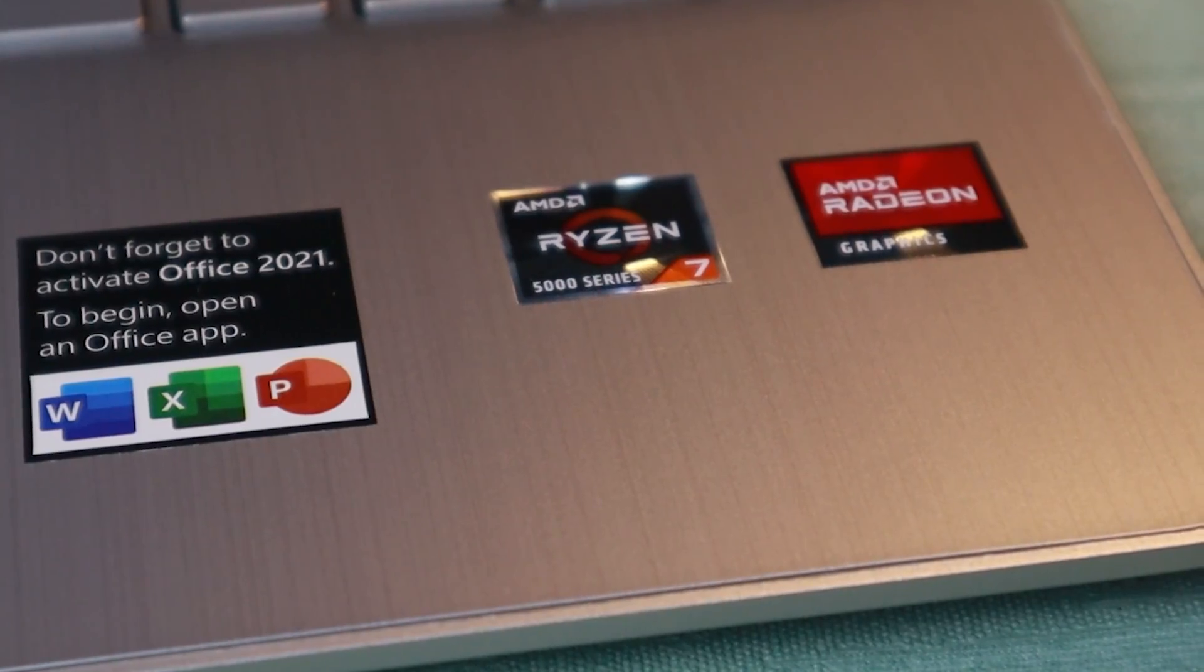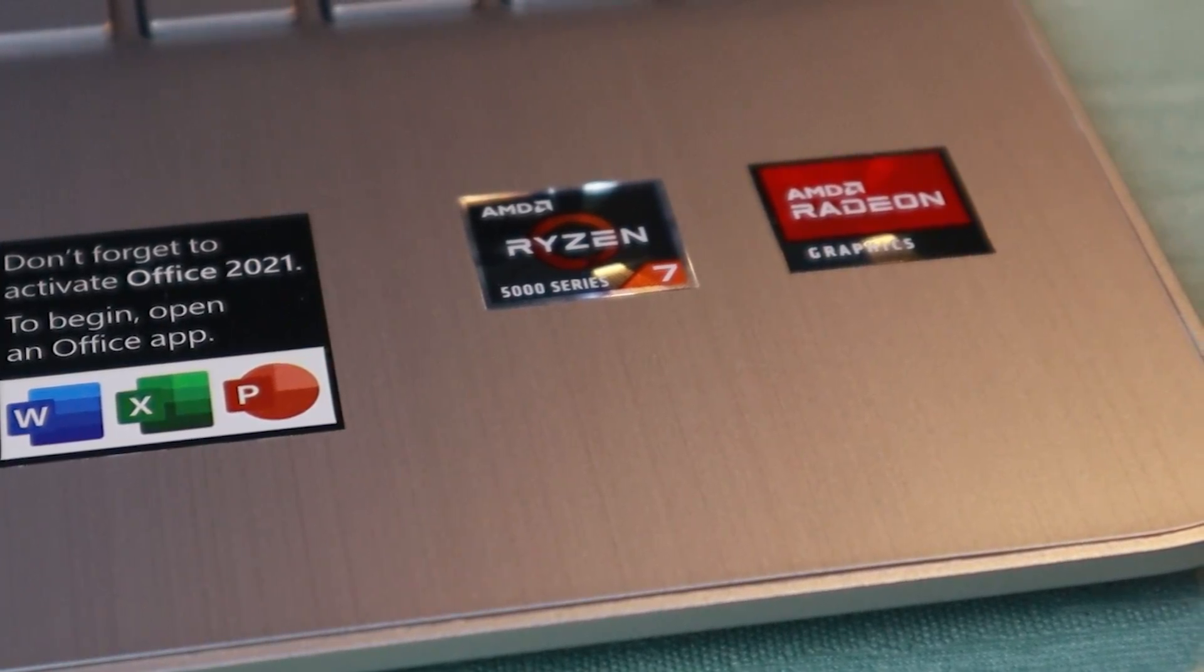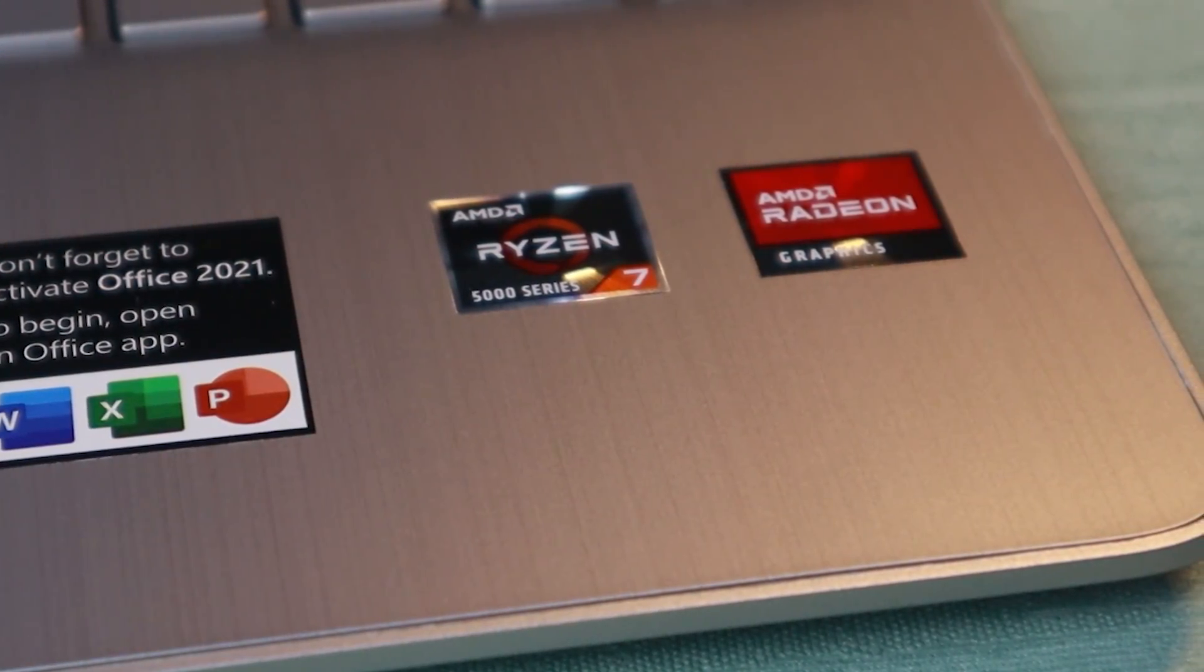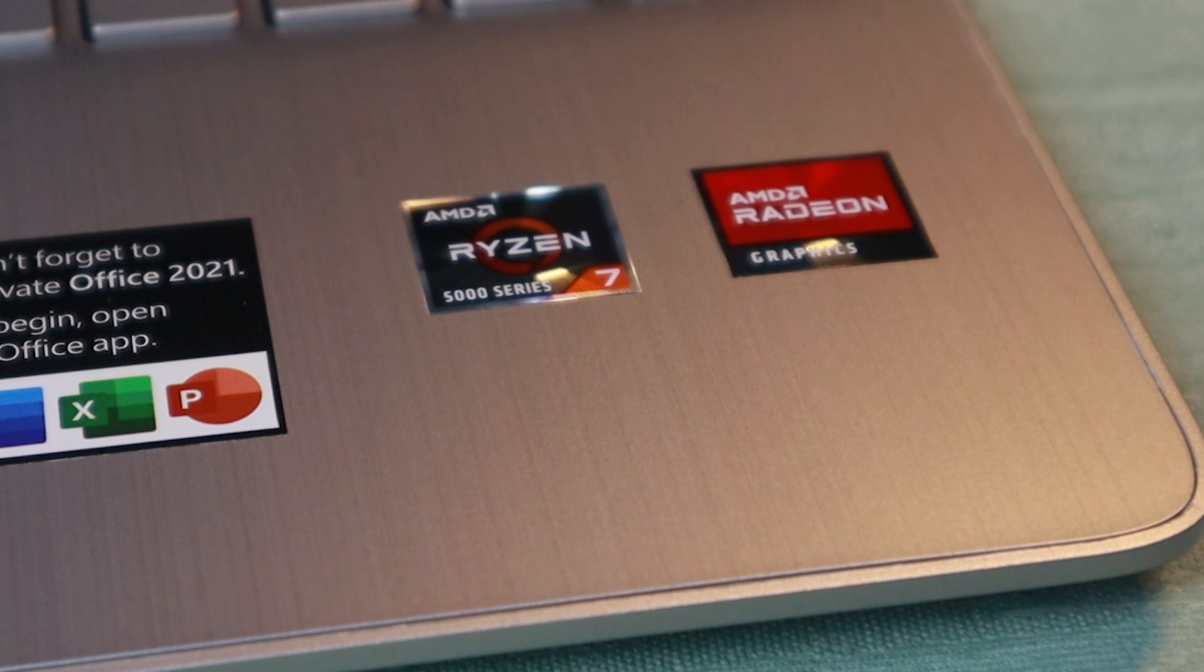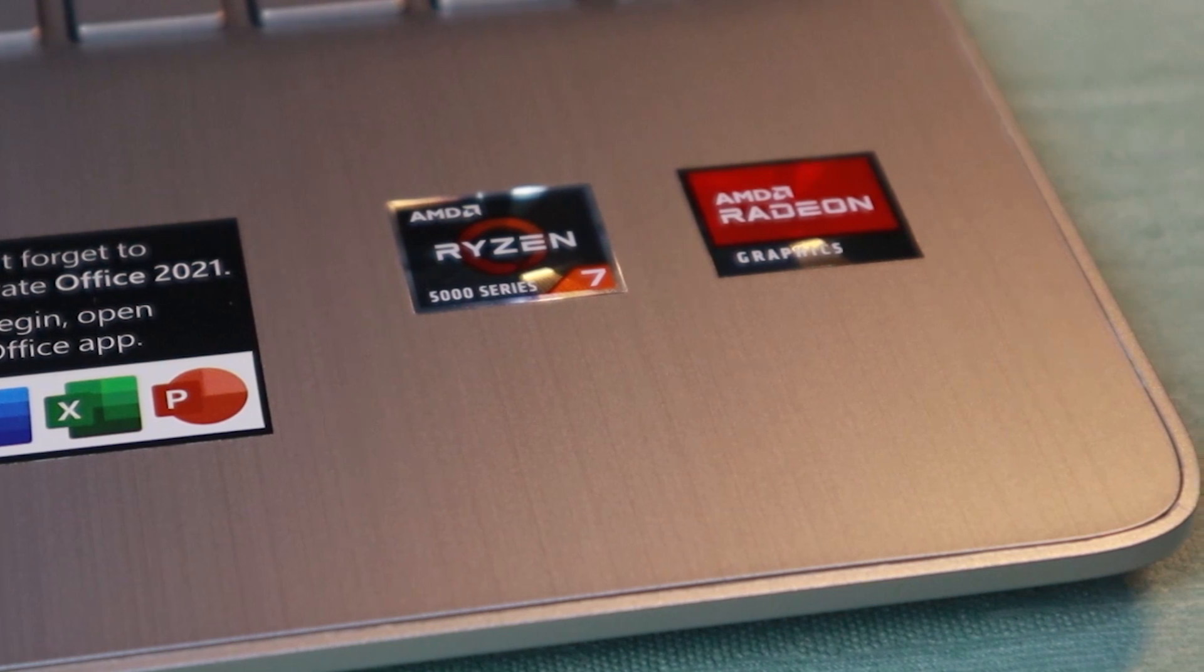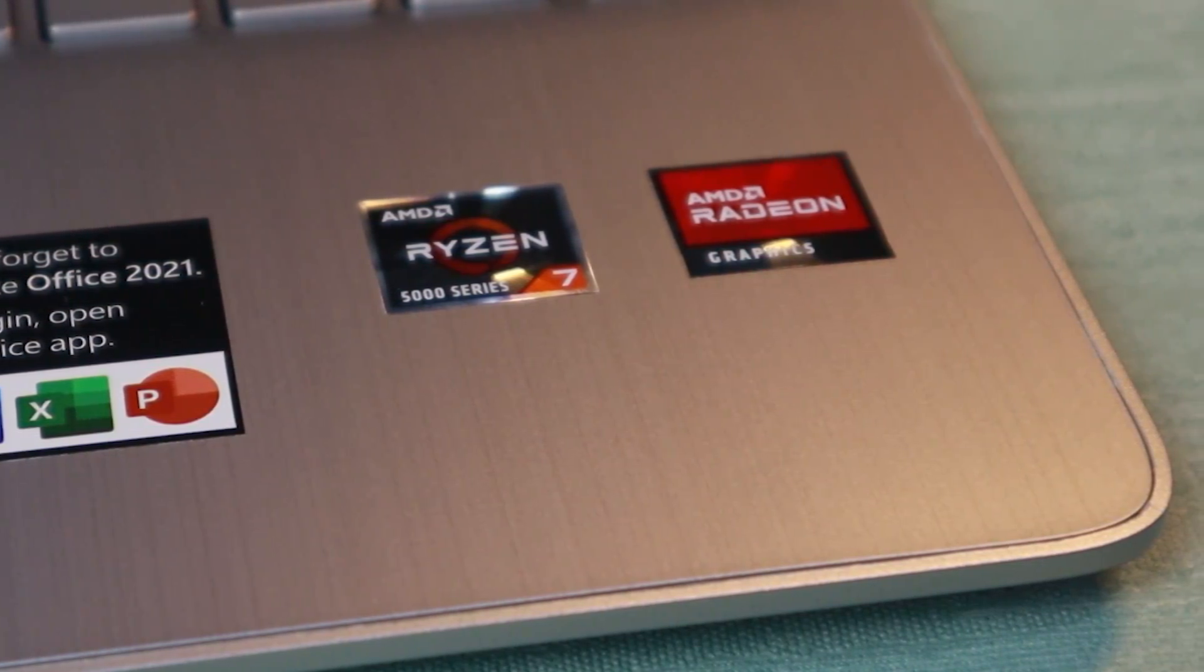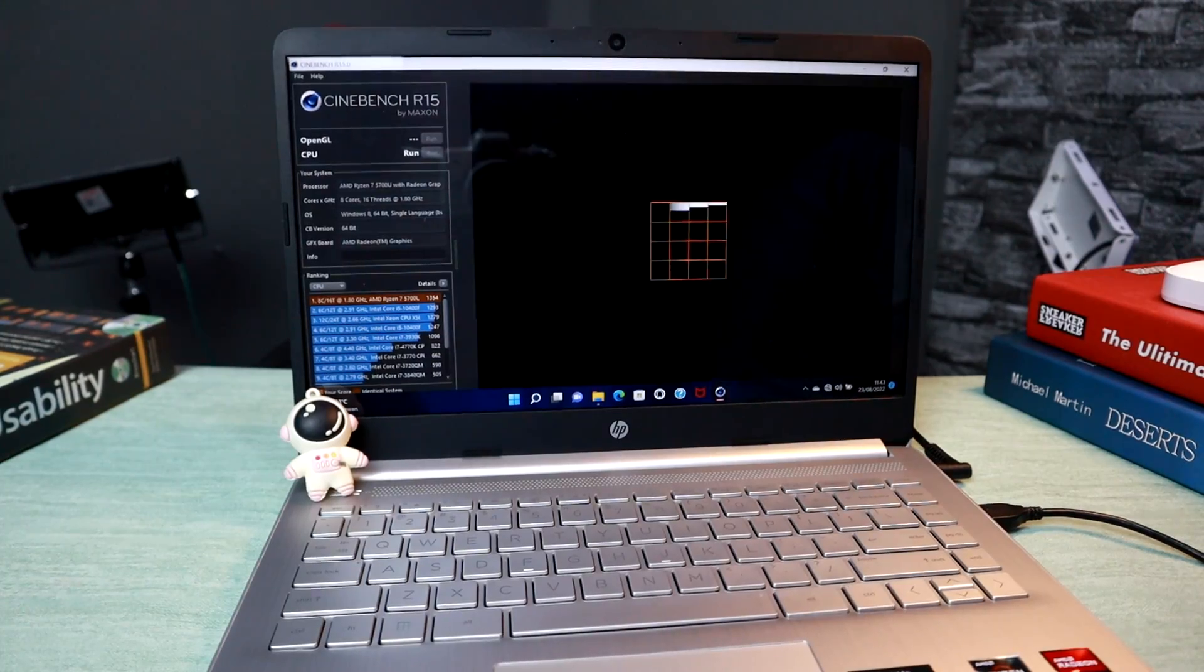Masuk ke performanya. Secara angka spesifikasi Ryzen 7 5700U ini punya 8 core dan 16 thread, yang udah dipastikan tipe prosesor ini adalah prosesor powerful tapi hemat daya.